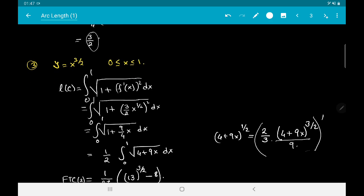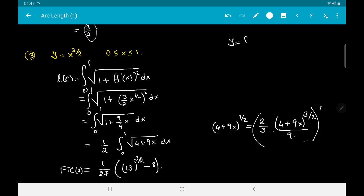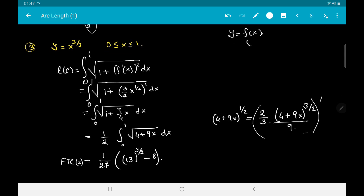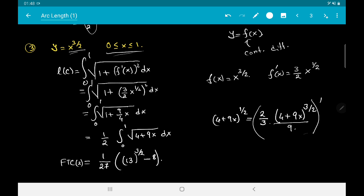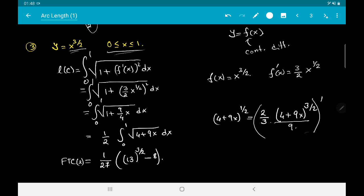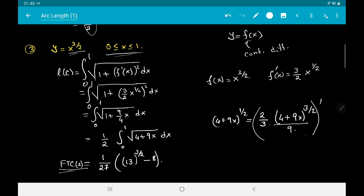As an example of a curve given by y = f(x), consider y = x^(3/2) on [0, 1], which is continuously differentiable. Compute f′(x) = (3/2)x^(1/2), then perform the mechanical computations to find the arc length, using the Fundamental Theorem of Calculus Part 2 to get the final answer. This is all about arc lengths — you will see more examples in your exercises.